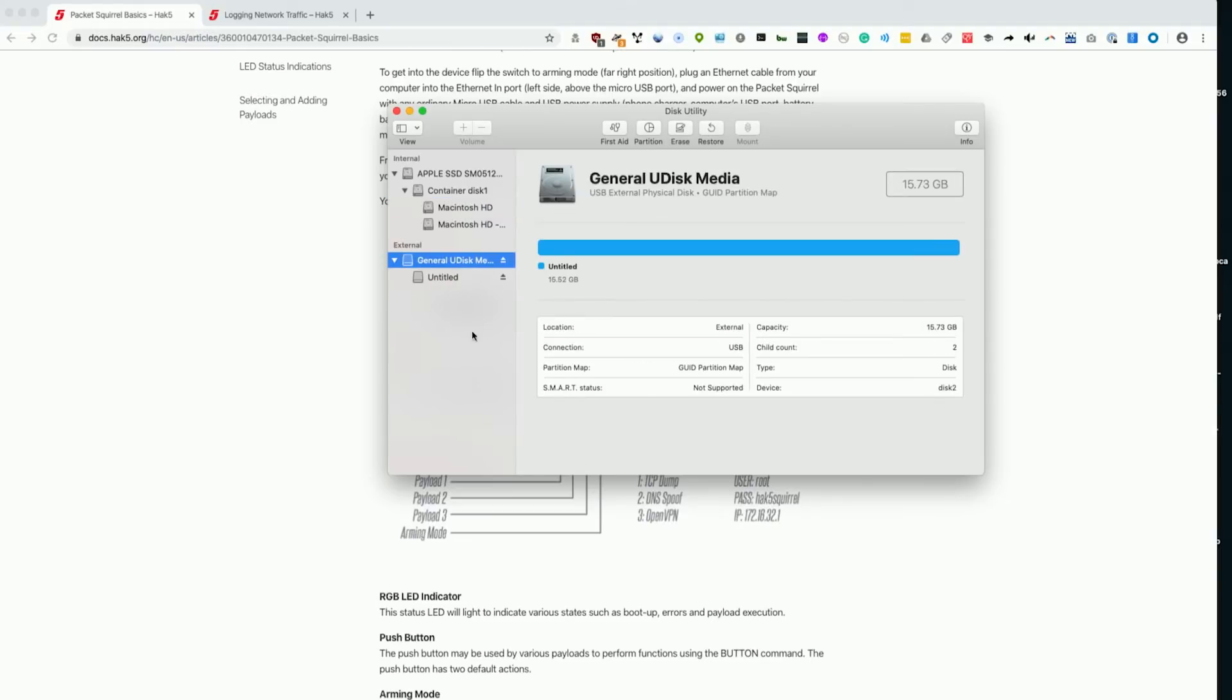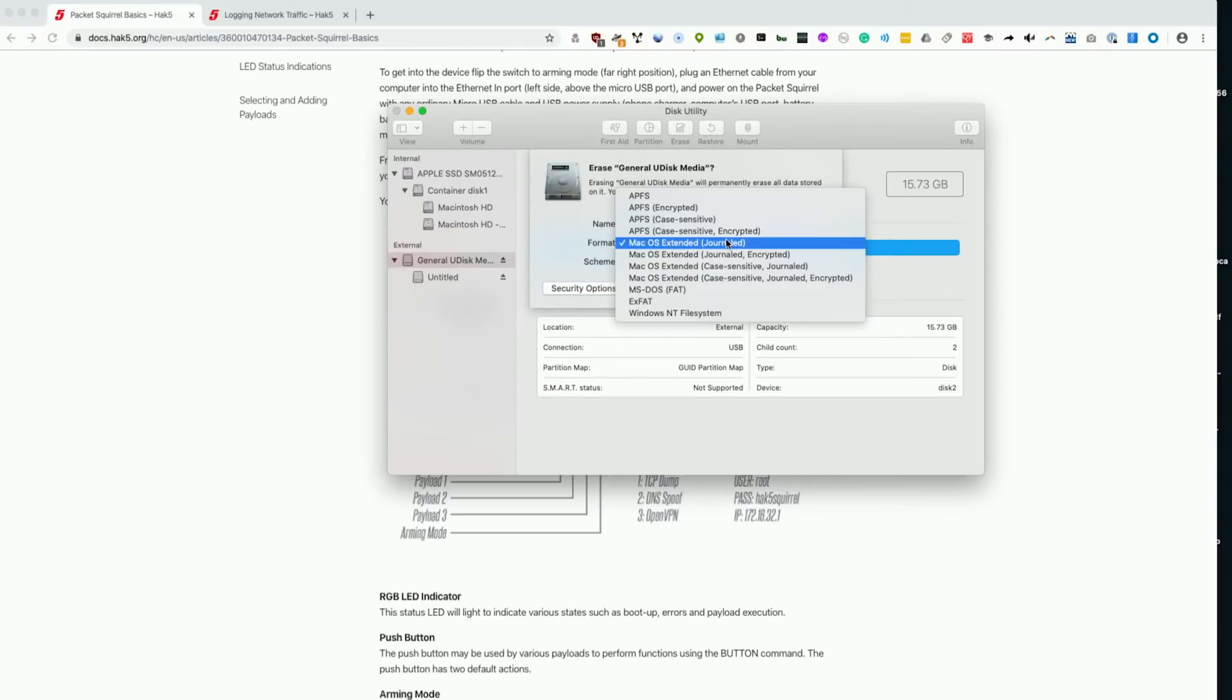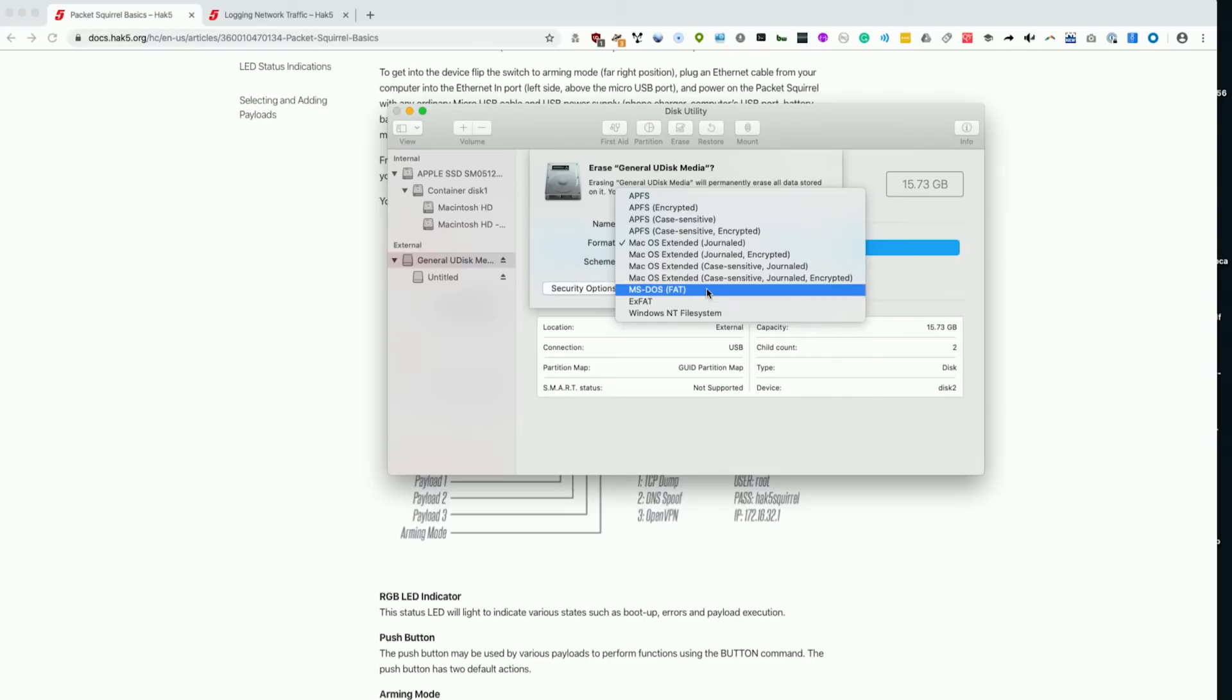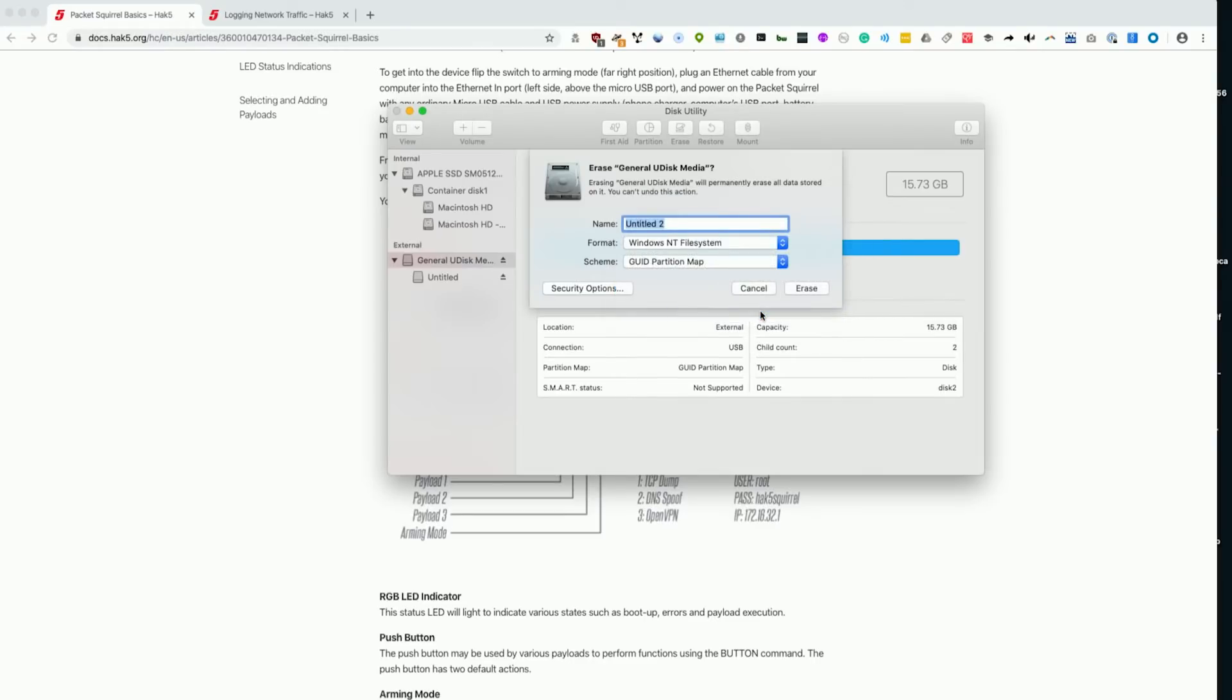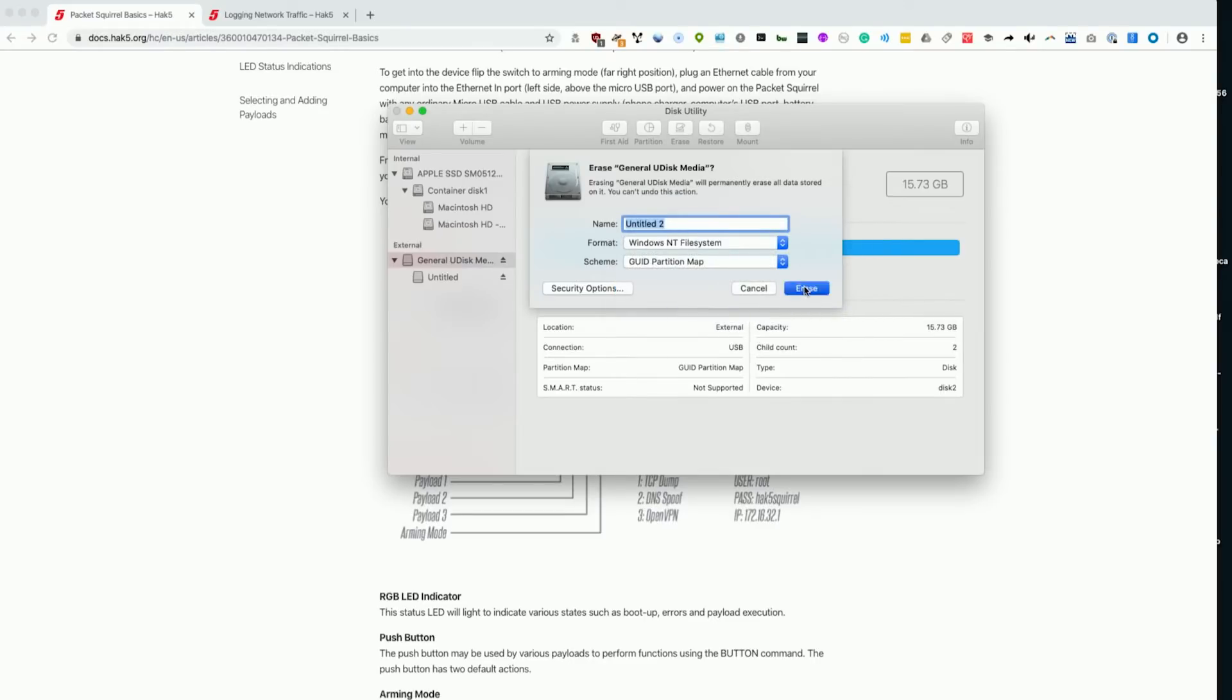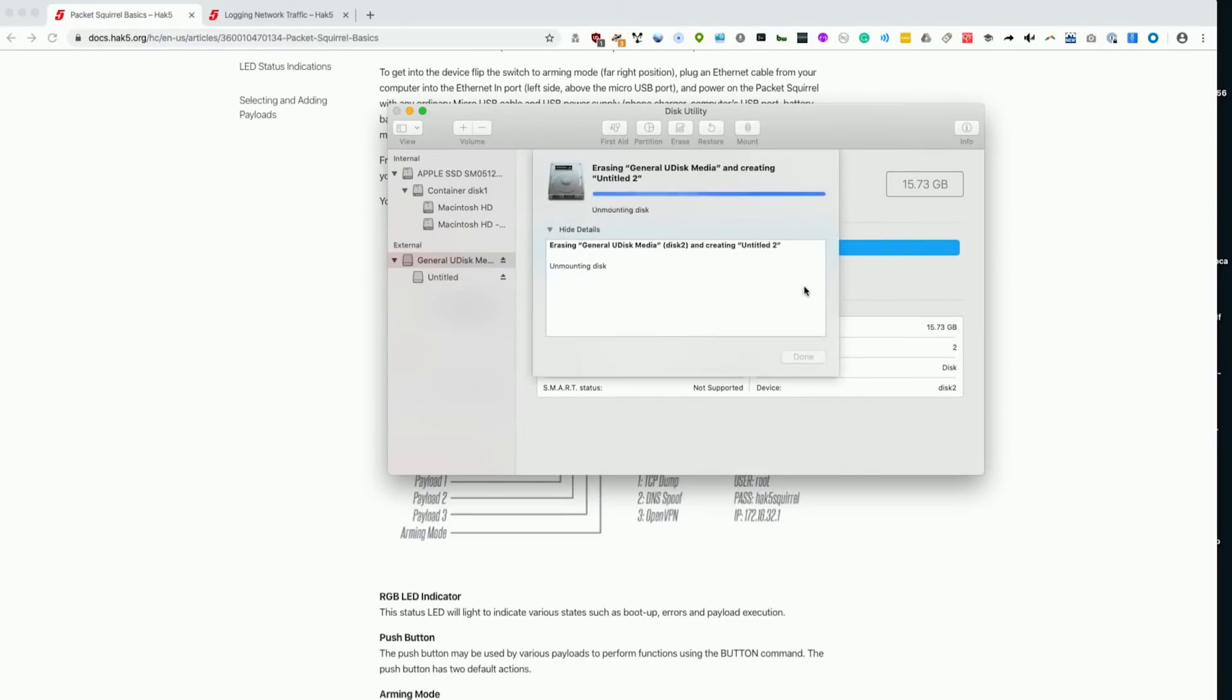We have this generic USB drive that I picked up in the press room of RSA, which is the best place to get flash drives. We're going to erase it and we're going to specify we want it to be Windows NT. Let's go ahead and erase.